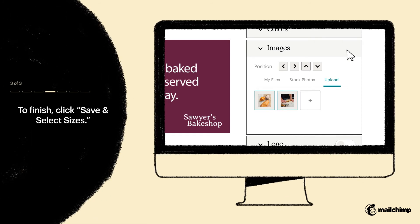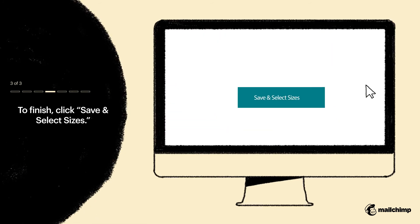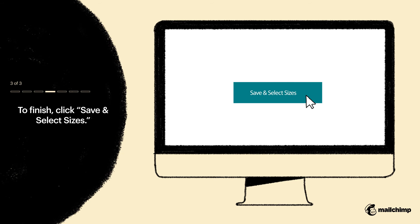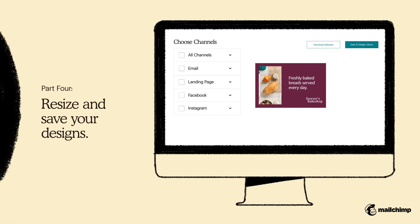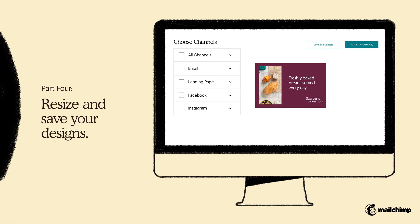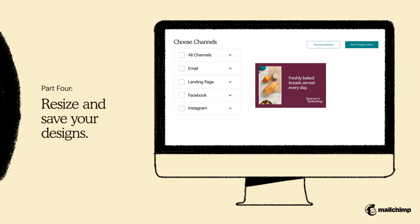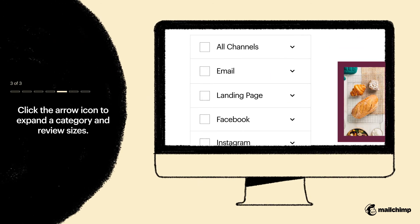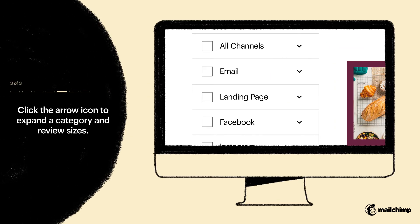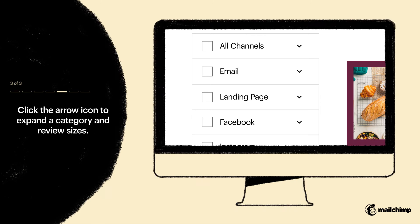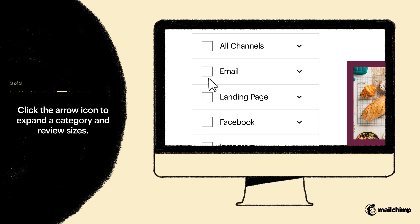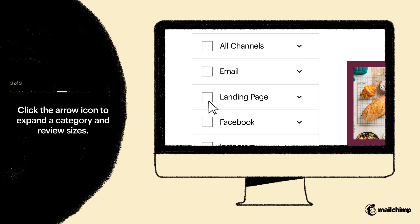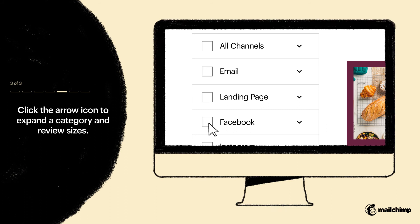When you finish making all your adjustments, click Save and Select Sizes. Now it's time to choose the dimensions that best suit the marketing channels you plan to use them in. In the Choose Channel menu, click the arrow icon to expand a category and review the sizes where you want to use your designs, whether in an email, landing page, or social post.